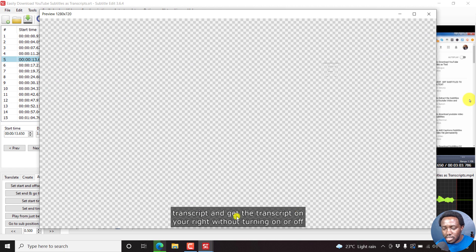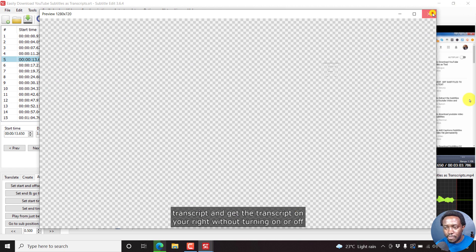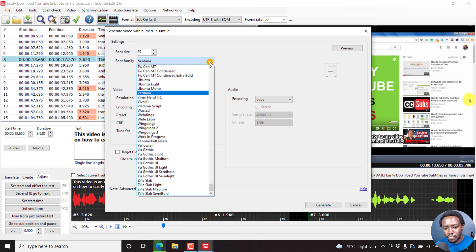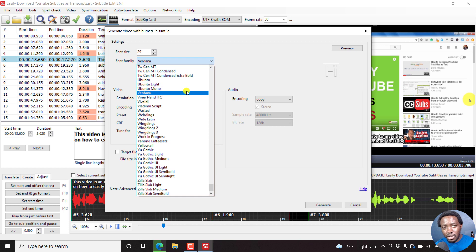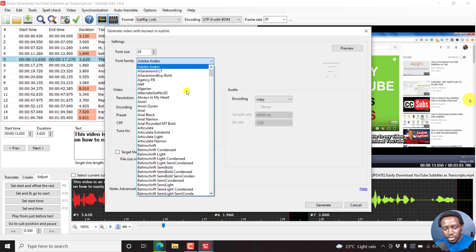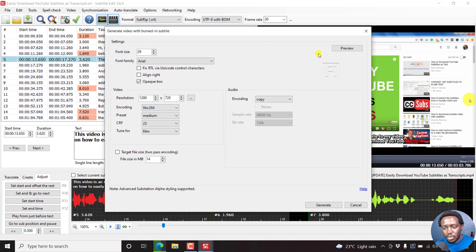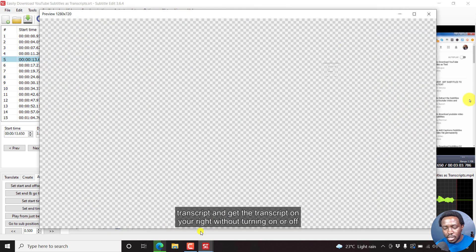With an opacity setting applied, this is what the Verdana font looks like. If you want to change the font, click on the dropdown and choose whatever font you want. I'll press A to go and select Arial — just click on Arial. Then click on Preview to see how Arial looks. This is what the Arial font looks like when we decide to burn in our subtitles using Arial.